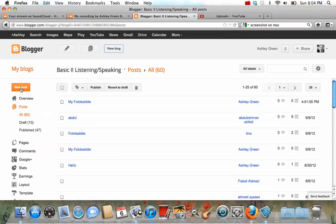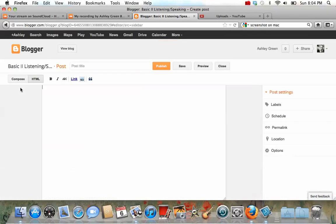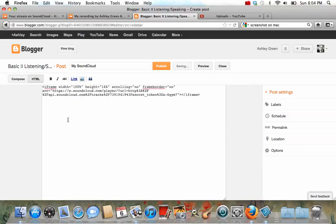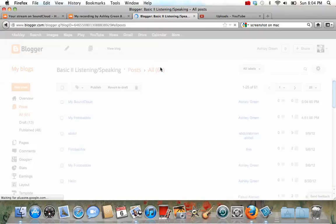Go back to Blogger. Press New Post. Make sure we have HTML Post. We'll call this My SoundCloud. And then we're going to paste this code. And we'll press Publish.